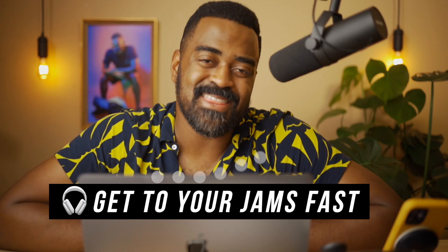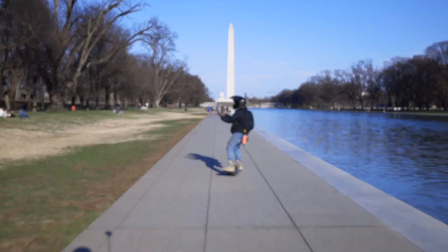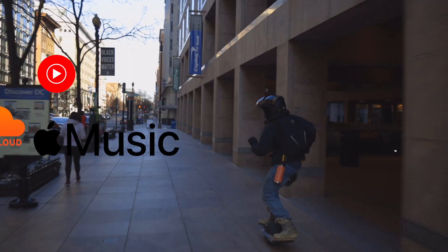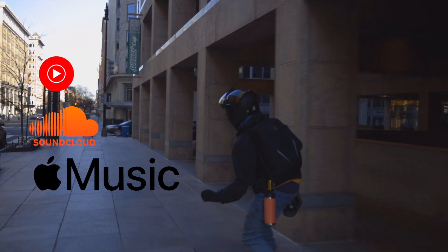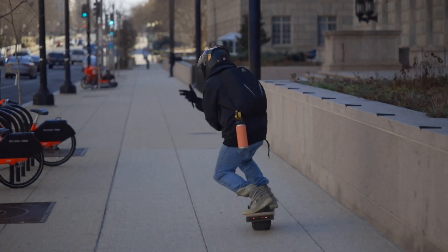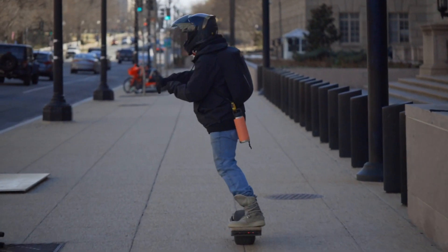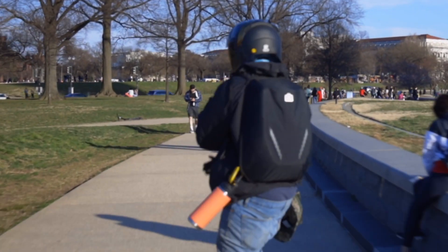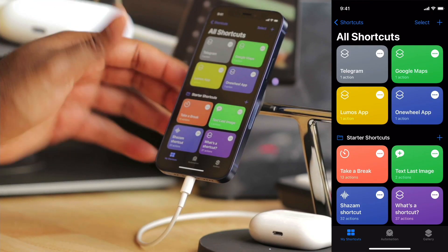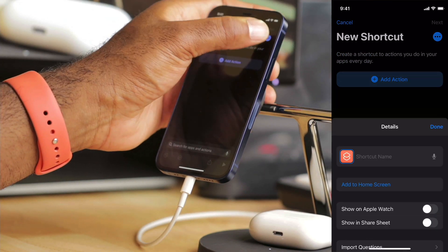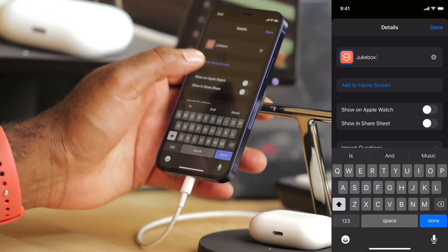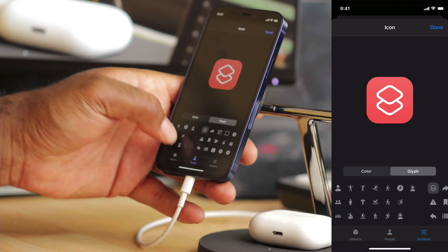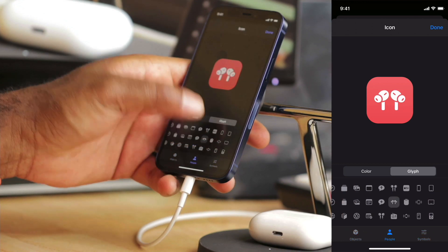Music goes a long way to set the vibes for your ride. Some of my favorite music is on YouTube, others on Apple Music, some's on SoundCloud. It's a little too much to manage switching between all these apps and navigating the interface to find the music I want. So I built Jukebox so I can get to the vibes, get to my ride, and do so safely. Let's create a new shortcut and name it Jukebox. We'll set the color to red and for the glyph, let's make something that looks like headphones — we'll go with the AirPod symbol.